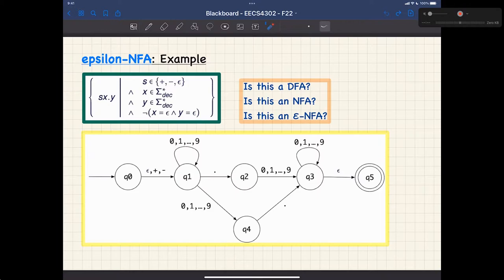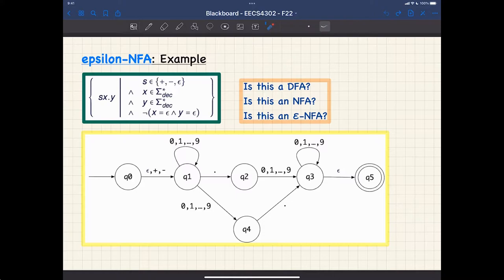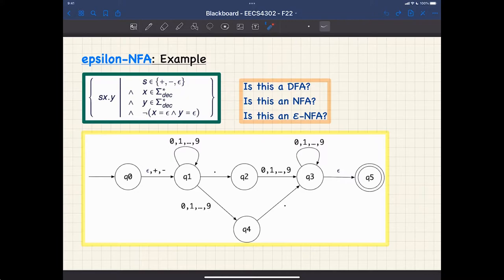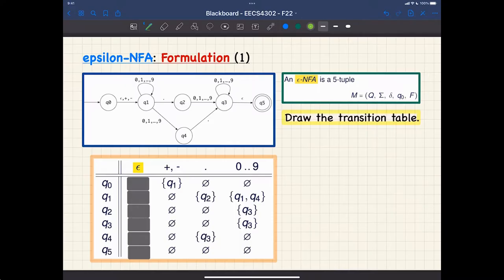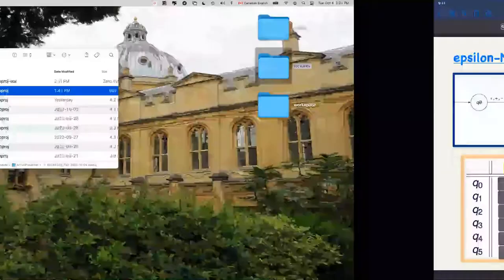Given this diagram, check yourself: is this a DFA? There are different ways to show it's not. Number one, it has an epsilon transition, so it cannot be a DFA. Number two, a state has no outgoing transitions, so it doesn't cover the alphabet. It's also not an NFA because of the epsilon transition — only an epsilon NFA. The answers are: no, no, and yes.